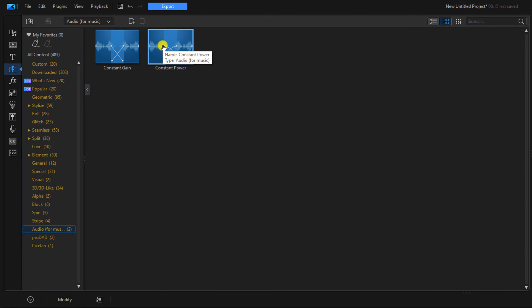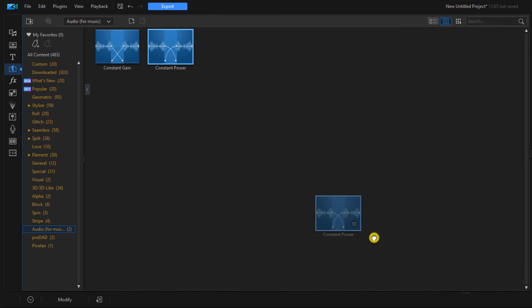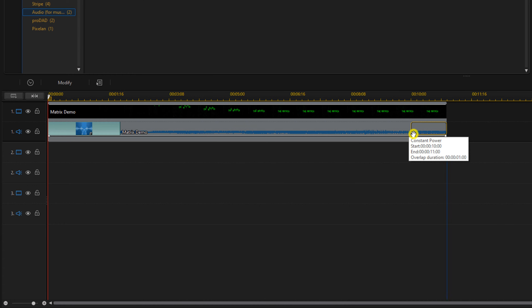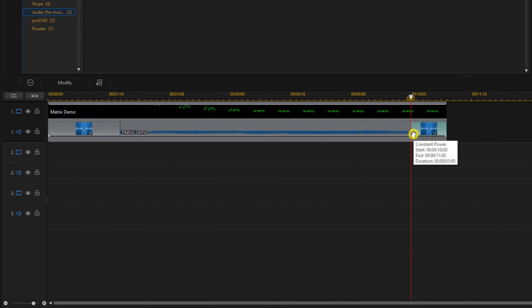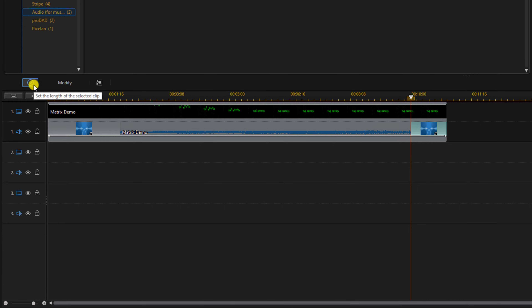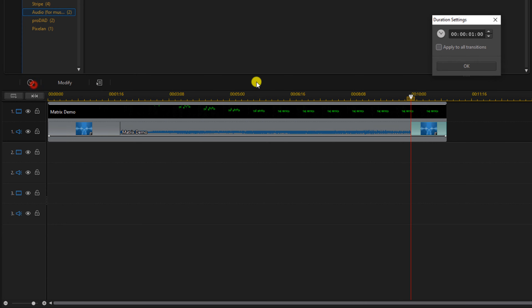To cause a fade out, drag the constant power to the end of the clip. Hold down your left mouse button and drag it down to the end on the audio section. Let go of your left mouse button, click duration, and change it to the duration you want.